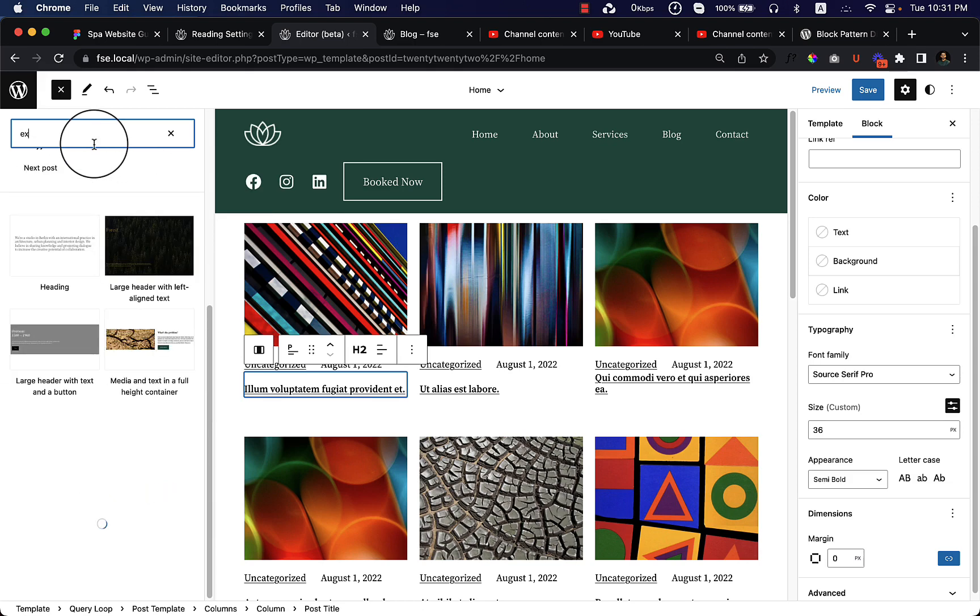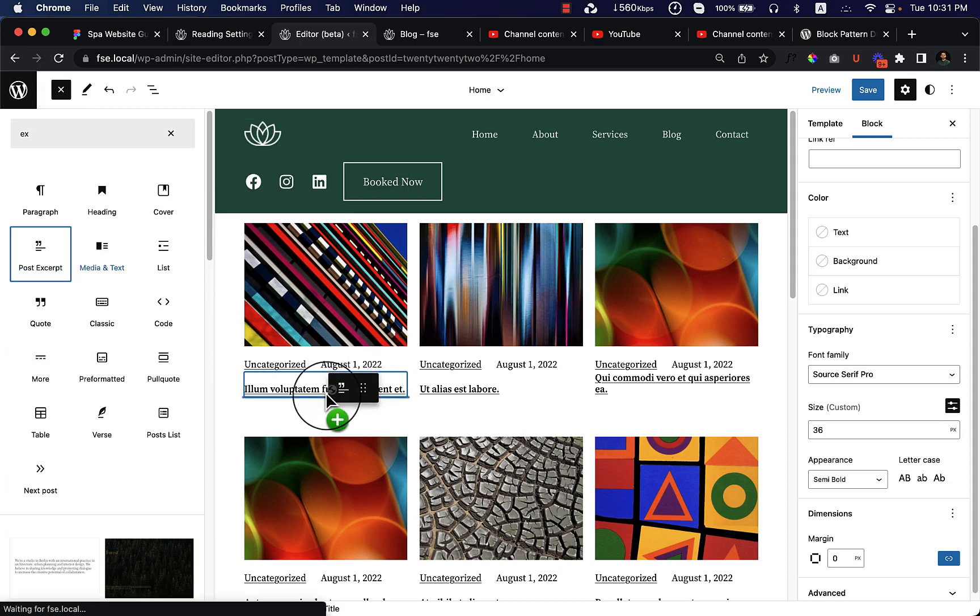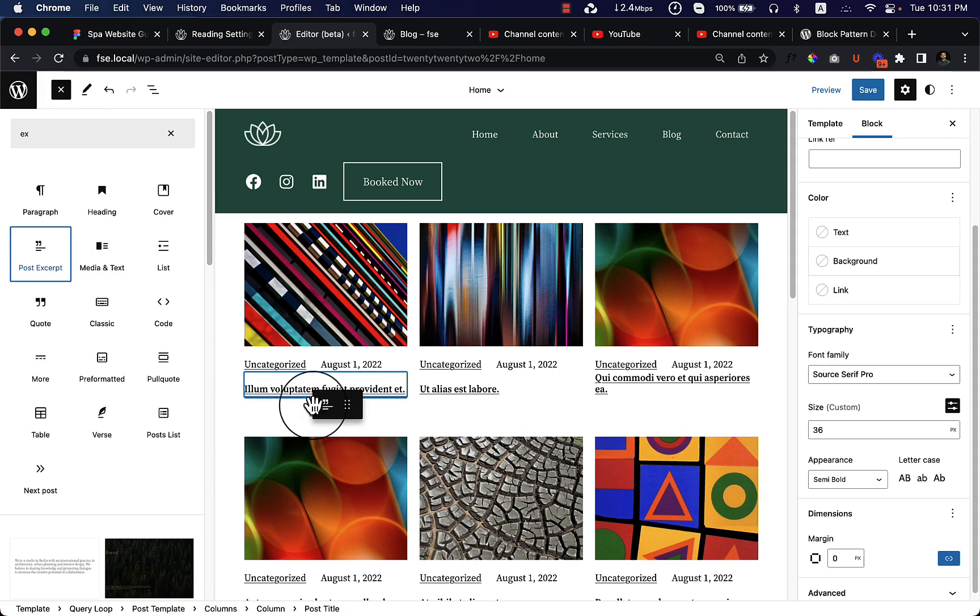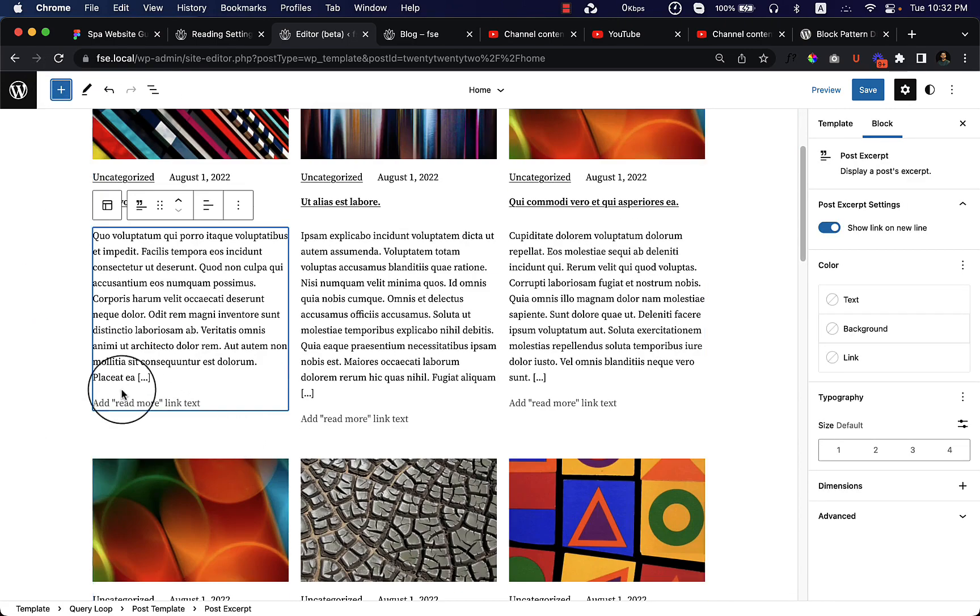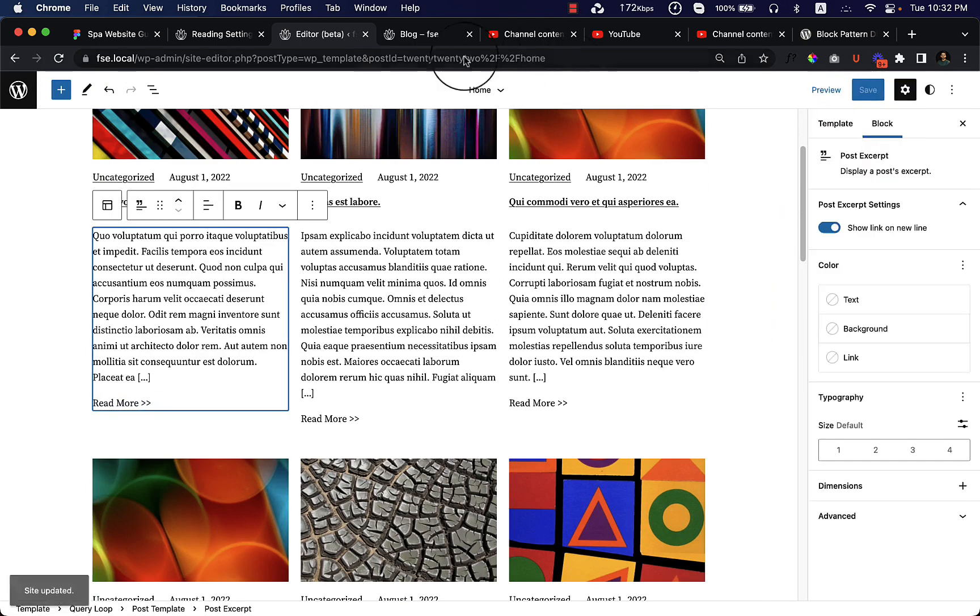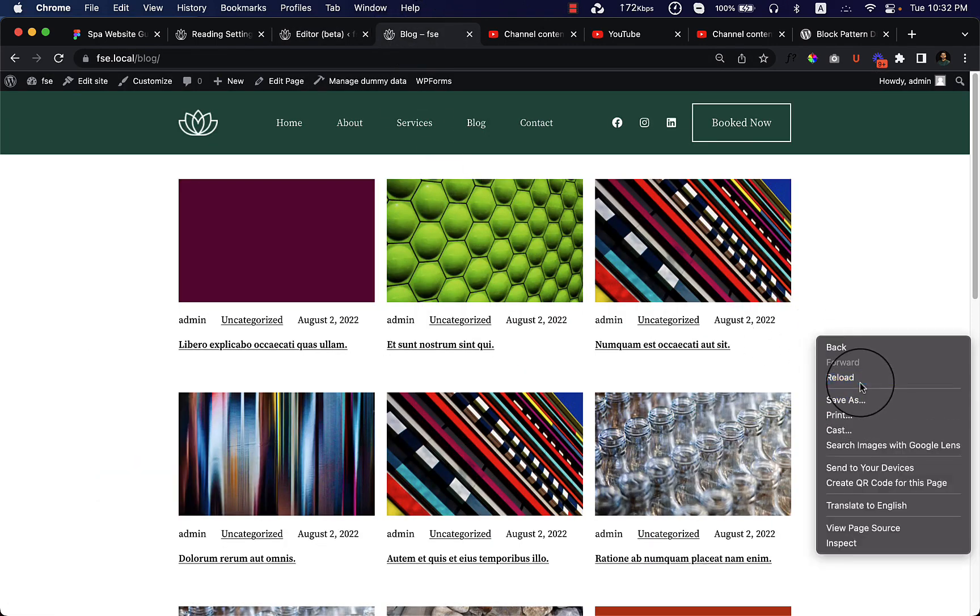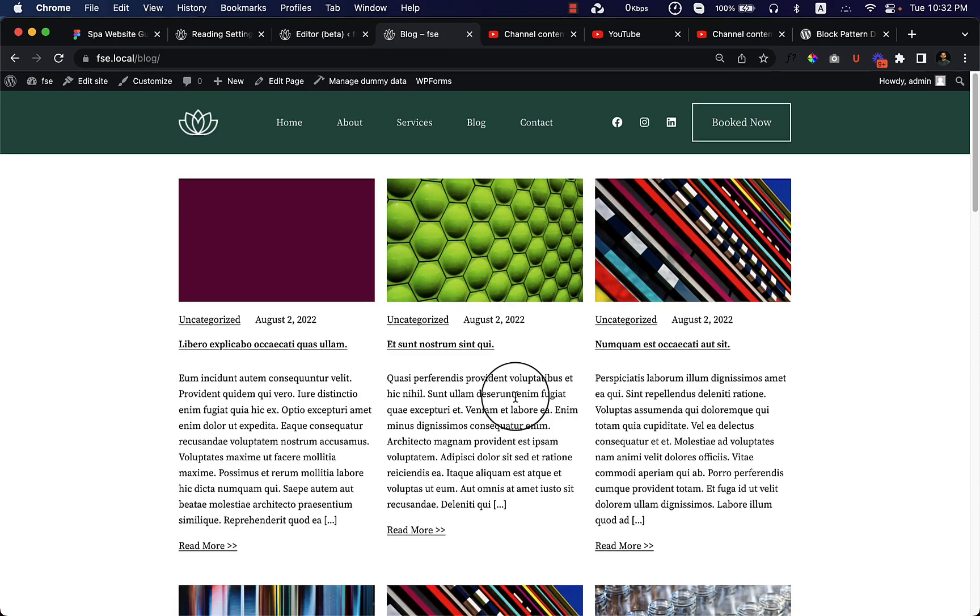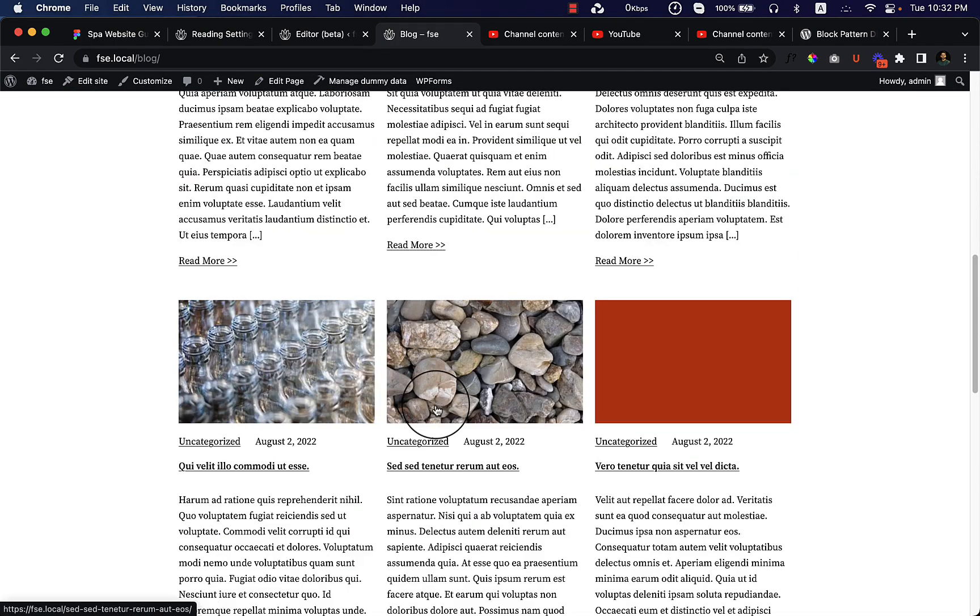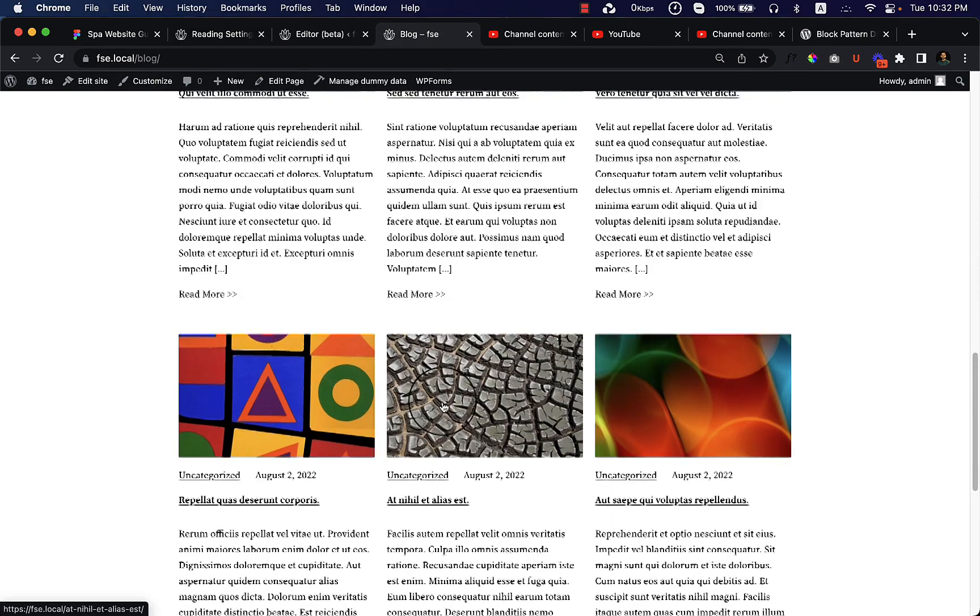Post excerpt - let's play around with the post excerpt a little bit and see how it works. Read more - I can add also a custom read more. And this is how it looks.